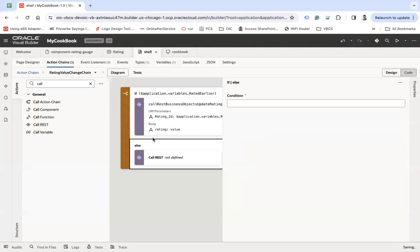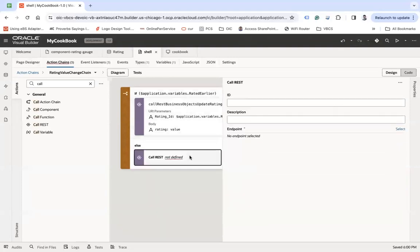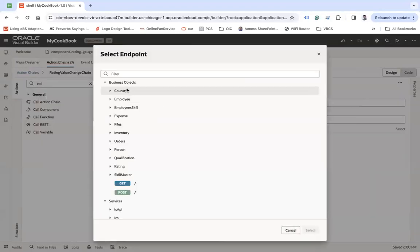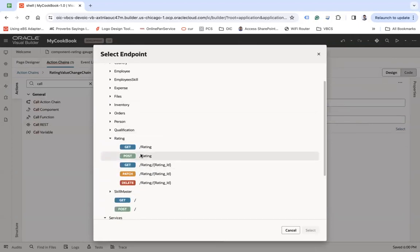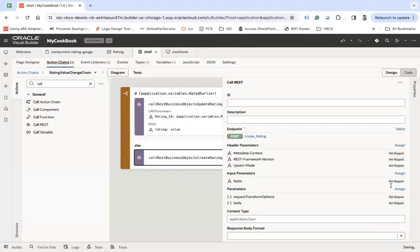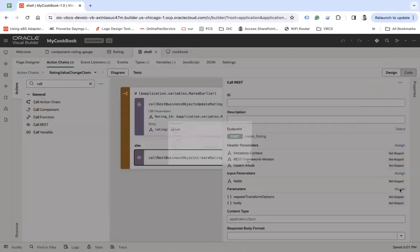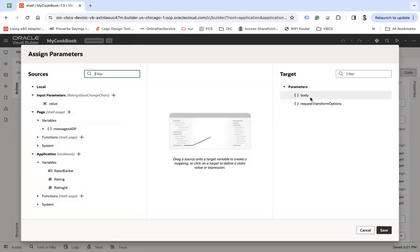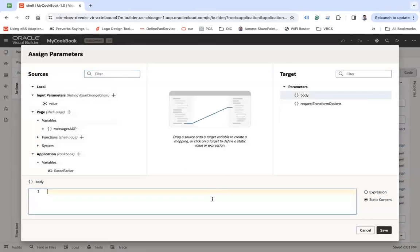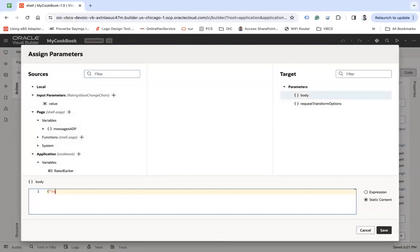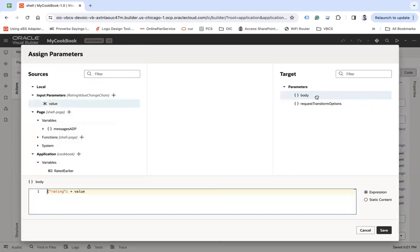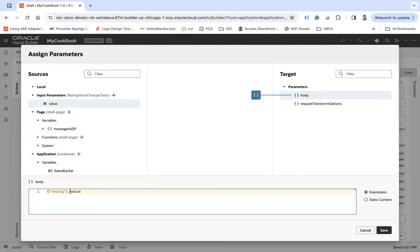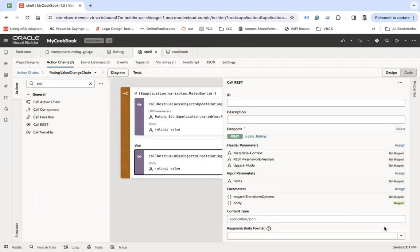Else, call rest create branch. I need to create the rating for that user. Body, rating, let's say value. And then save.